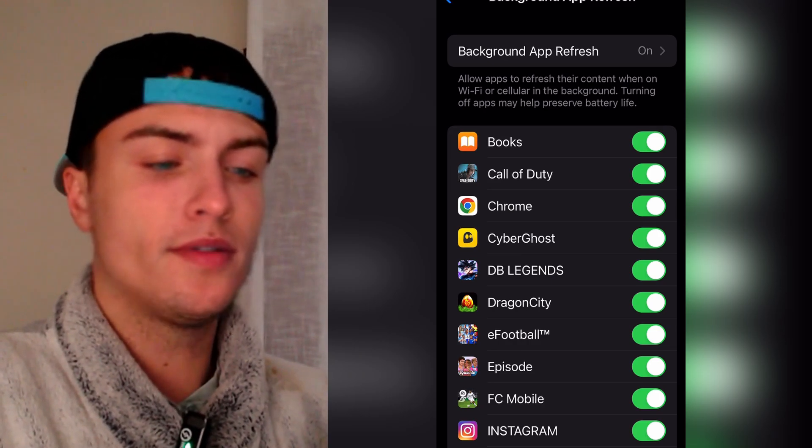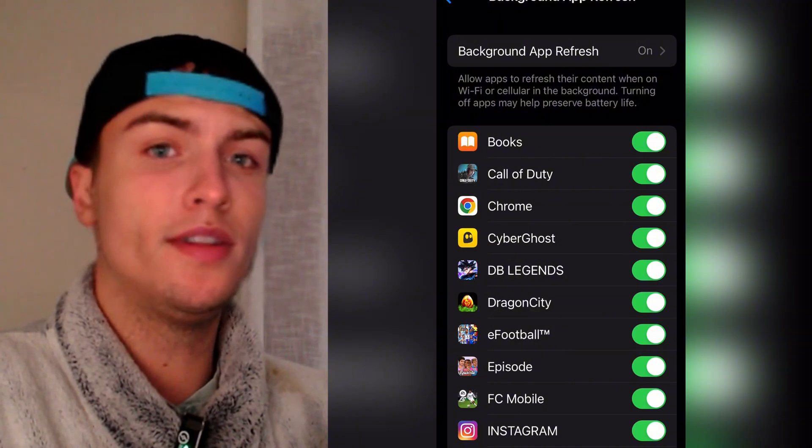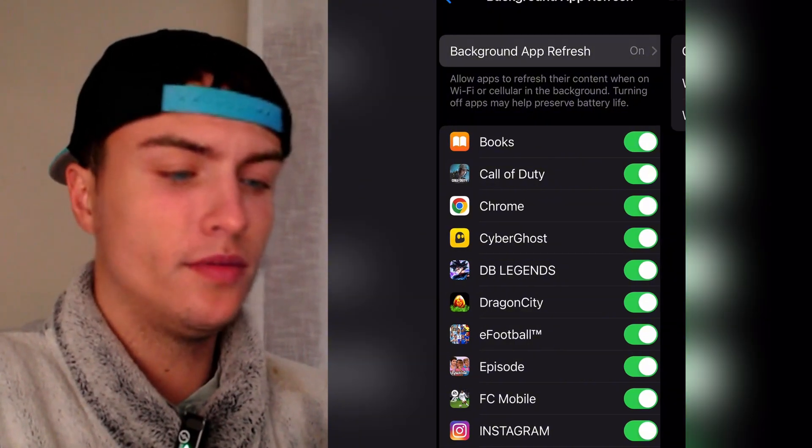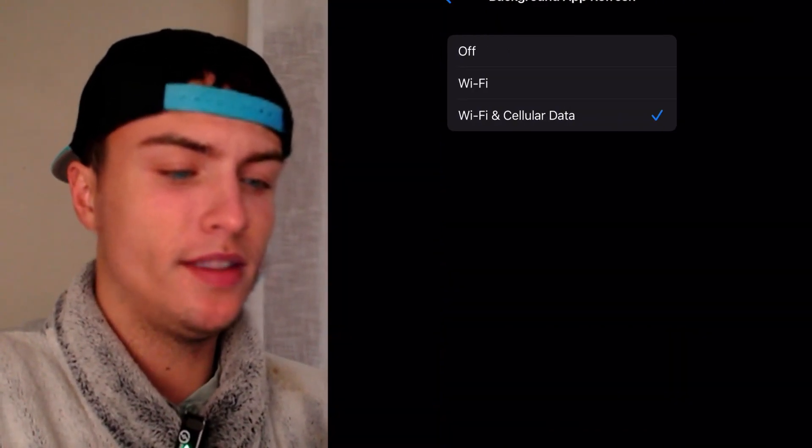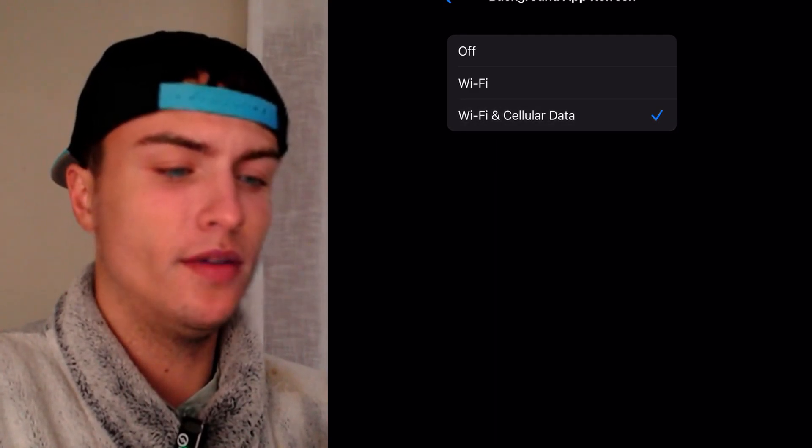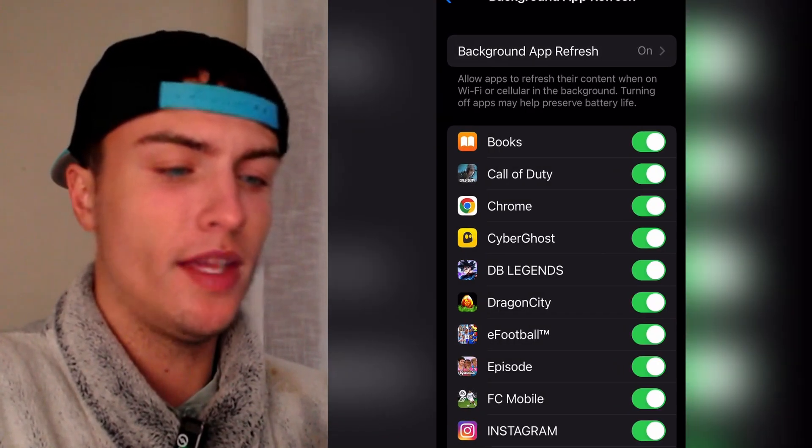If for some reason this is turned off, which normally will not happen, you need to tap on it one time and then just put it on Wi-Fi and cellular data.